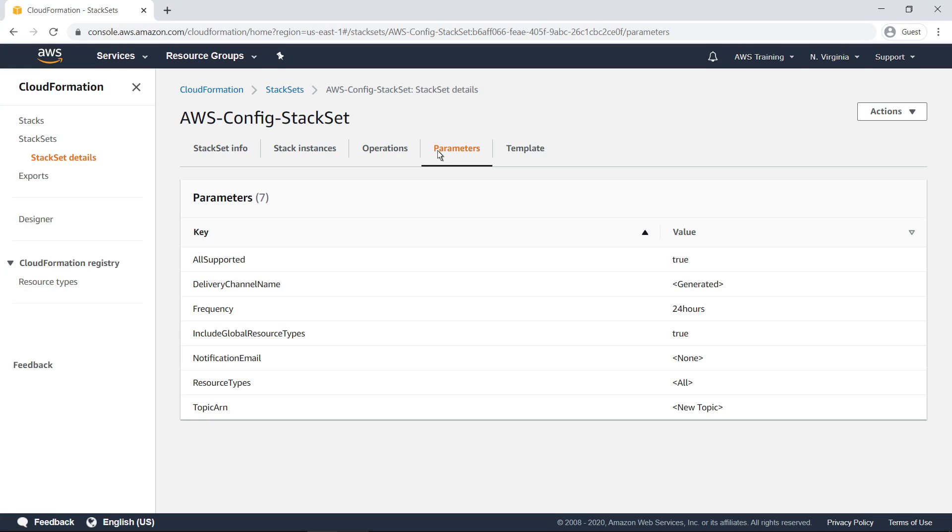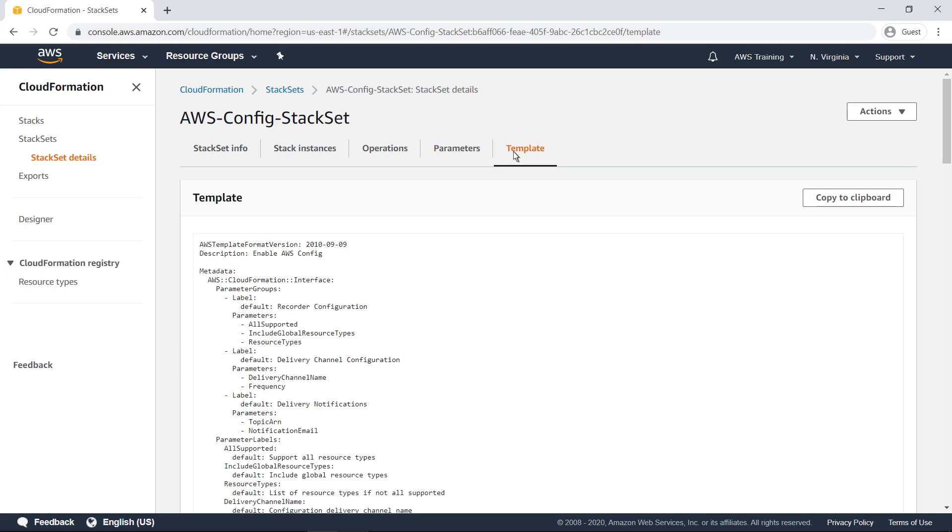Parameters displays the stack set's parameters and their values. Template displays the template for the stack set, allowing you to review the code that was used to create this stack set.